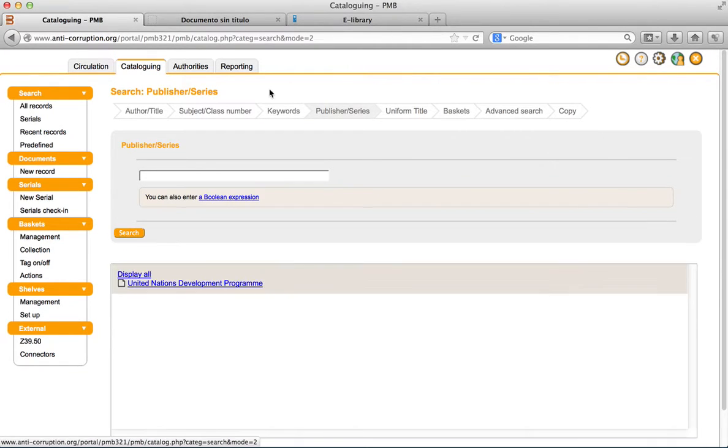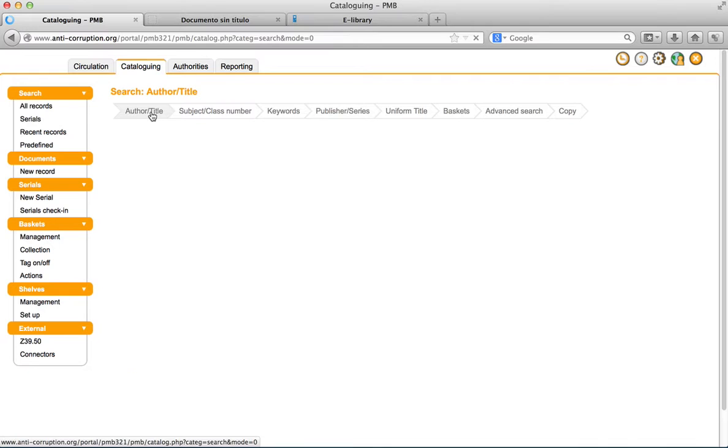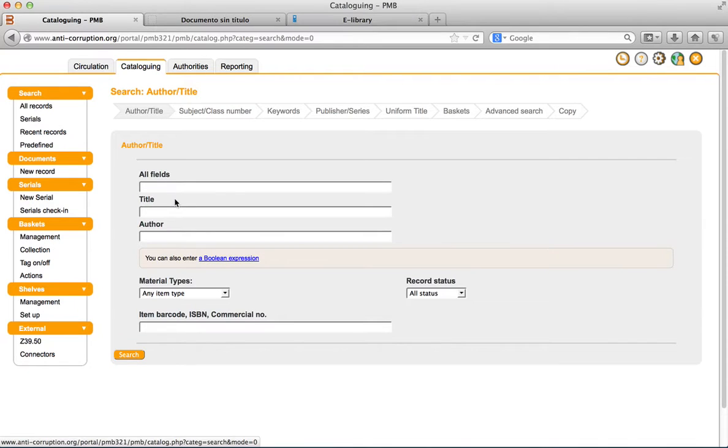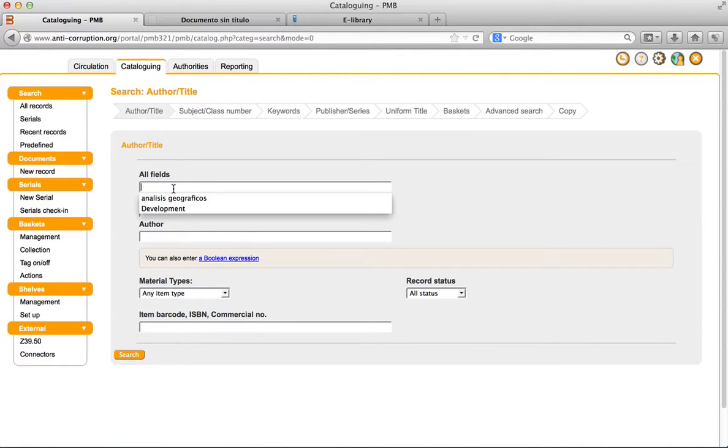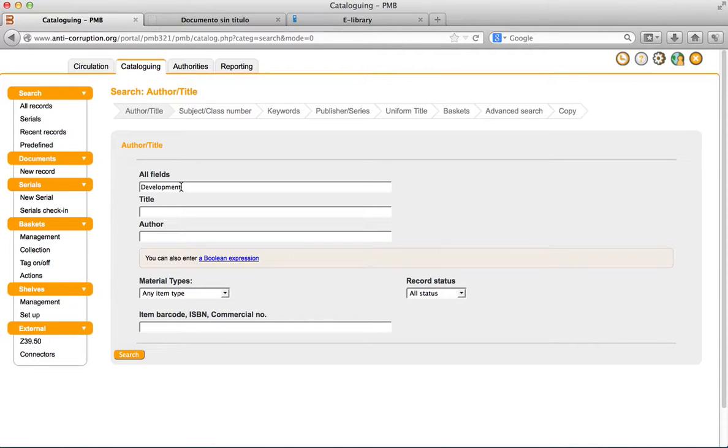To make a search, first select an option for your search. Then, type in the box the word you are looking for. For example, let's search for the title development. And then click on search.